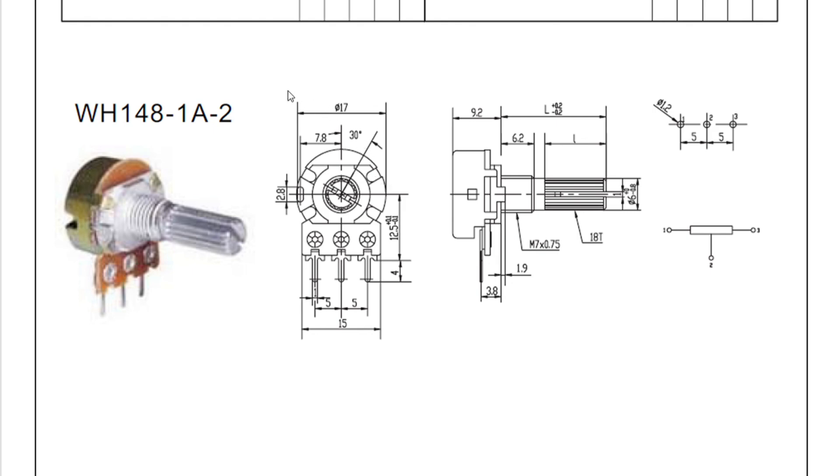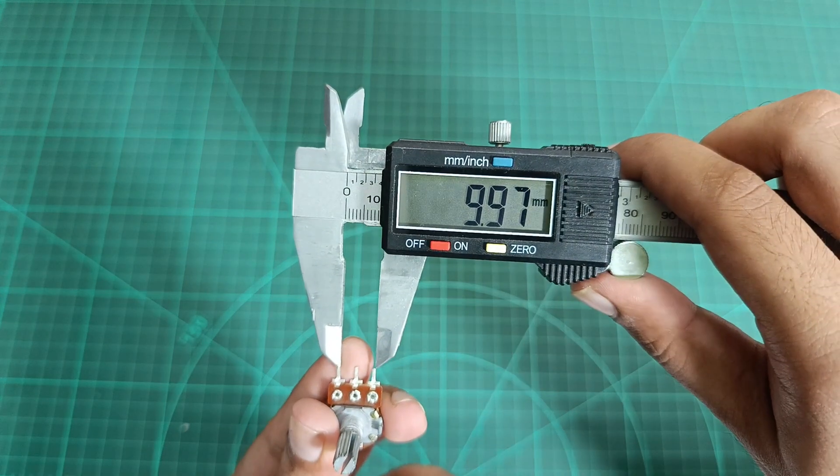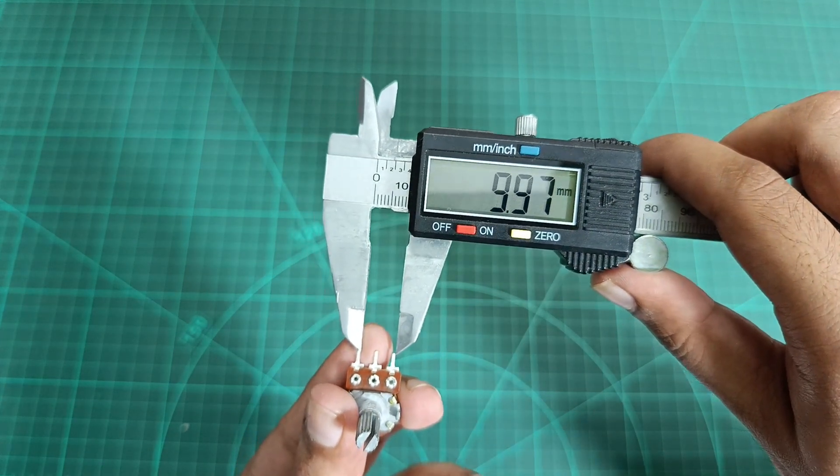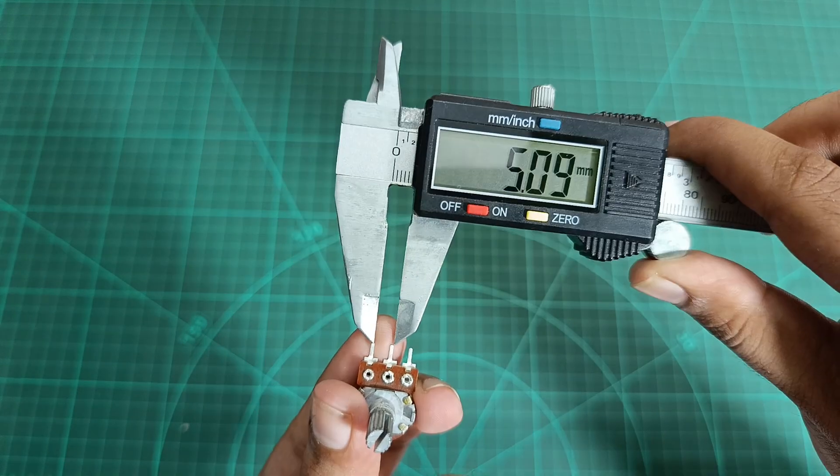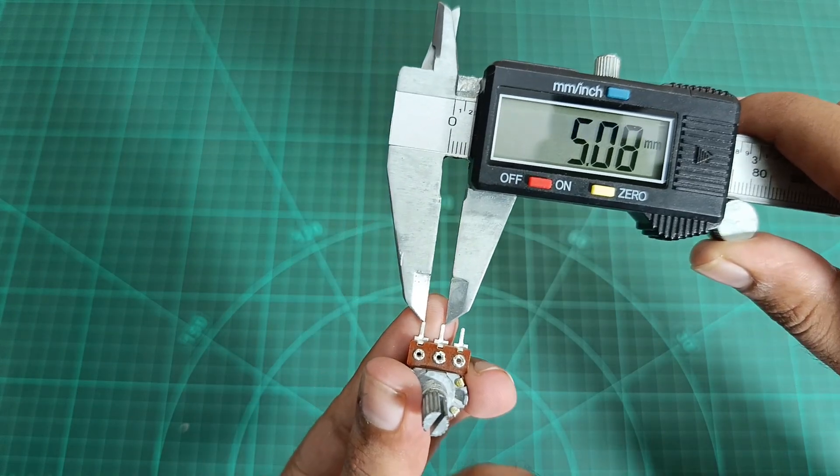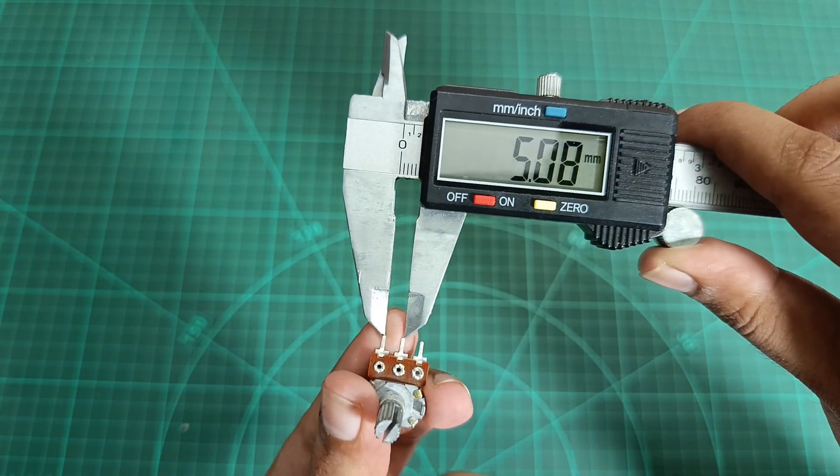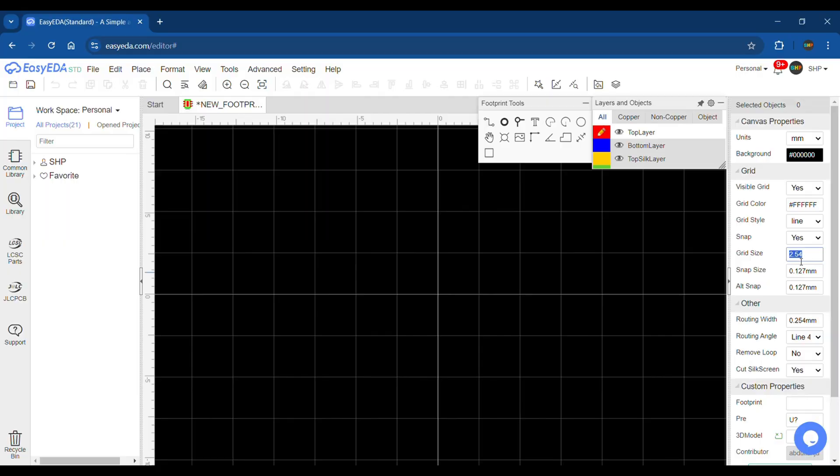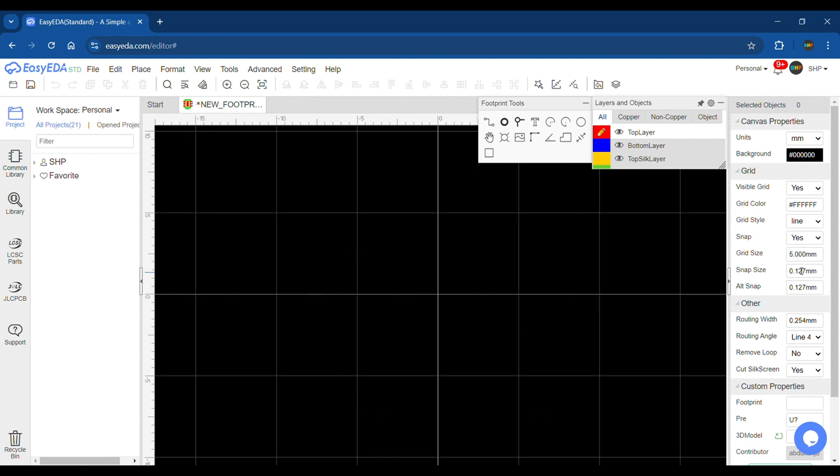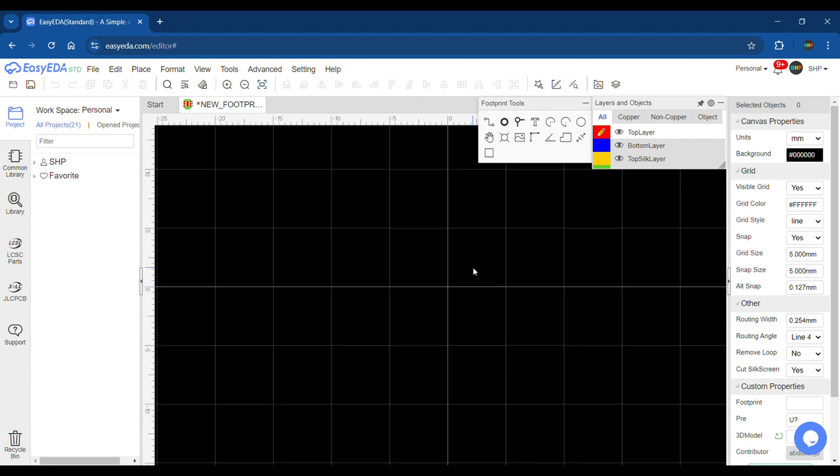So all three pins are five millimeters apart and the width of each pin is one millimeter, so we need a little big hole than one millimeter. Here you can see I have also measured the dimensions using vernier calipers. In the footprint editor, set the grid and snap size to five millimeters.